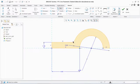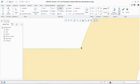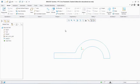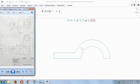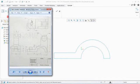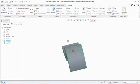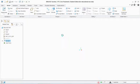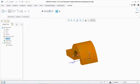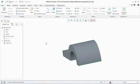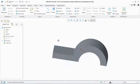Then we extrude this sketch according to our figure. From the figure we see the dimension is 50, so we select the sketch and make sure to extrude it on midplane with a value of 50.